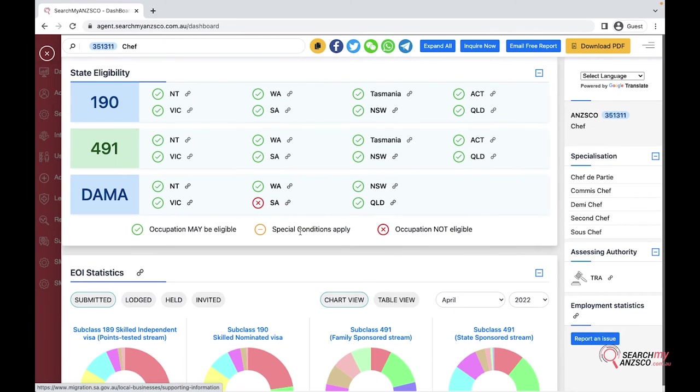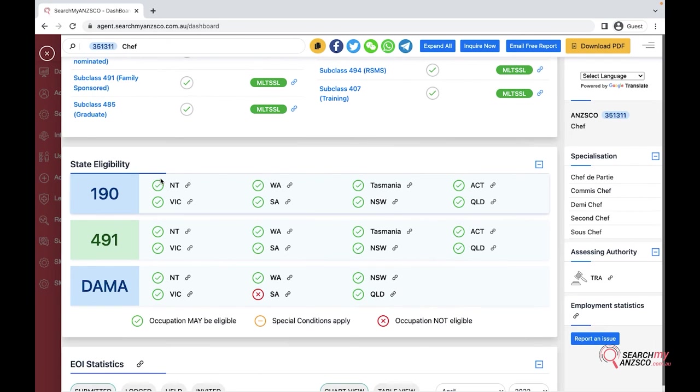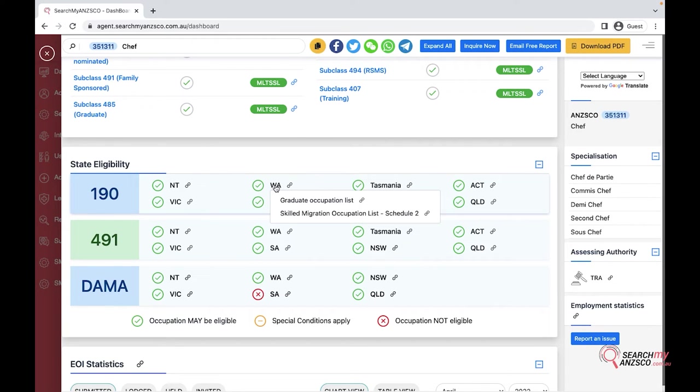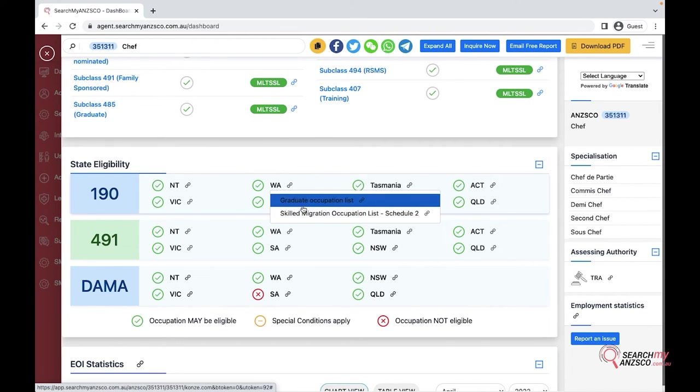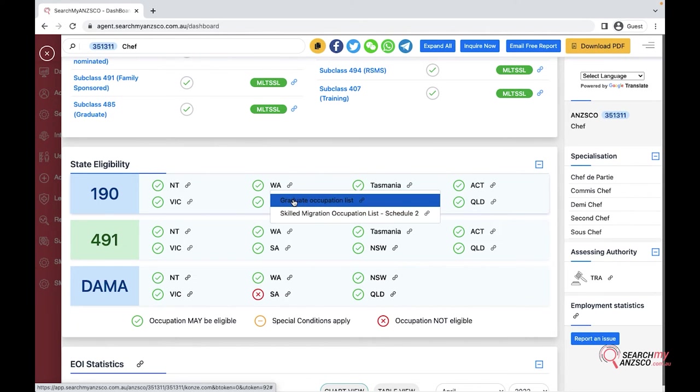Moving further below we have got the state eligibility. If the client is eligible for 190, you can browse the state eligibility. This occupation is eligible for all the states and multiple streams. I'll click on Western Australia. In Western Australia, this occupation is eligible for two streams: graduate list and skilled migration occupation list 2.